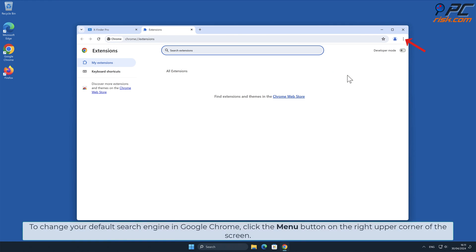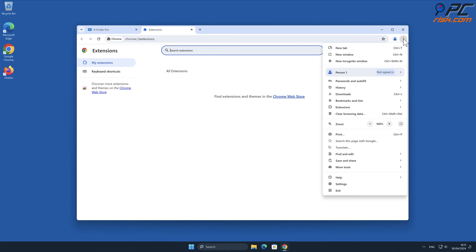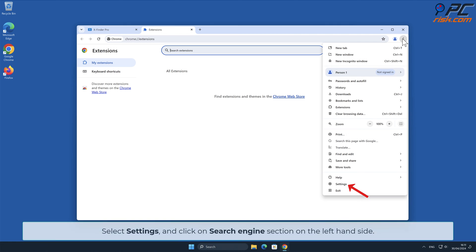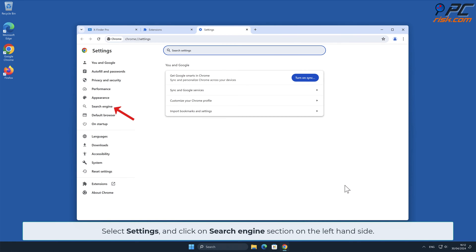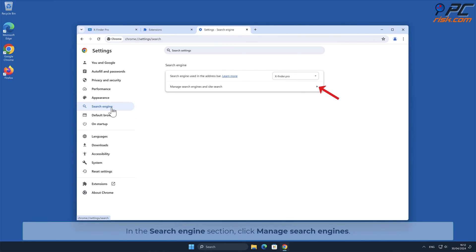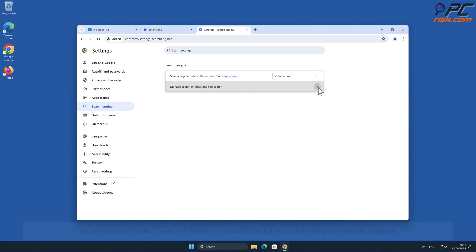To change your default search engine in Google Chrome, click the menu button on the right upper corner of the screen. Select Settings and click on Search Engine section on the left-hand side. In the Search Engine section, click Manage Search Engines.